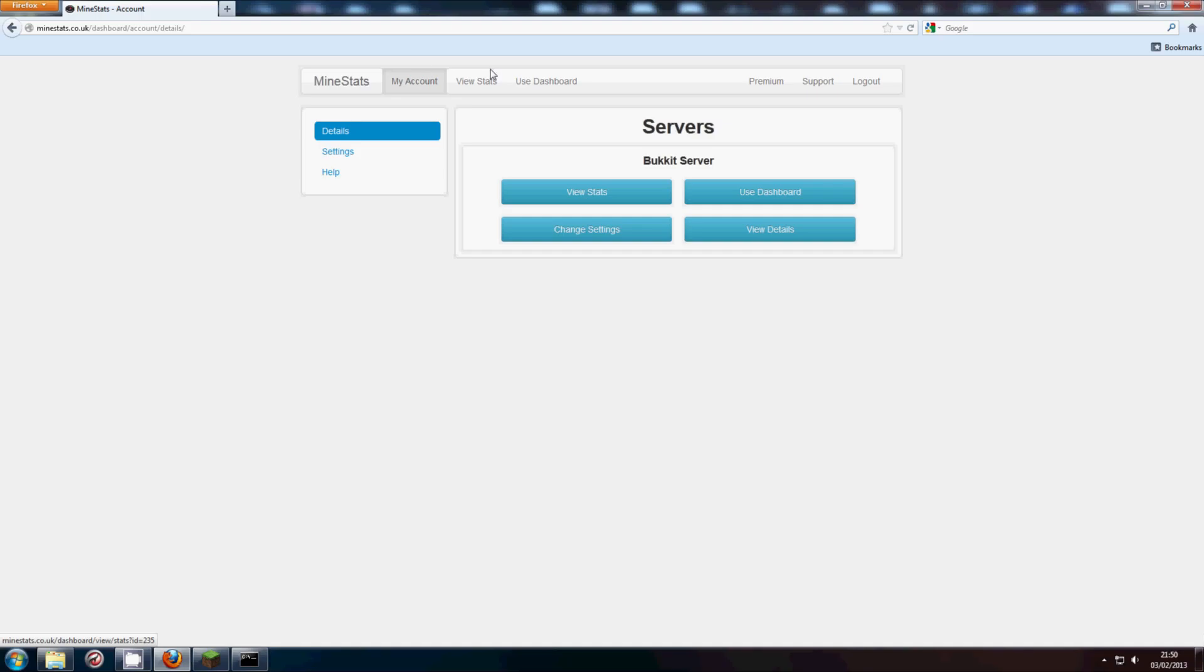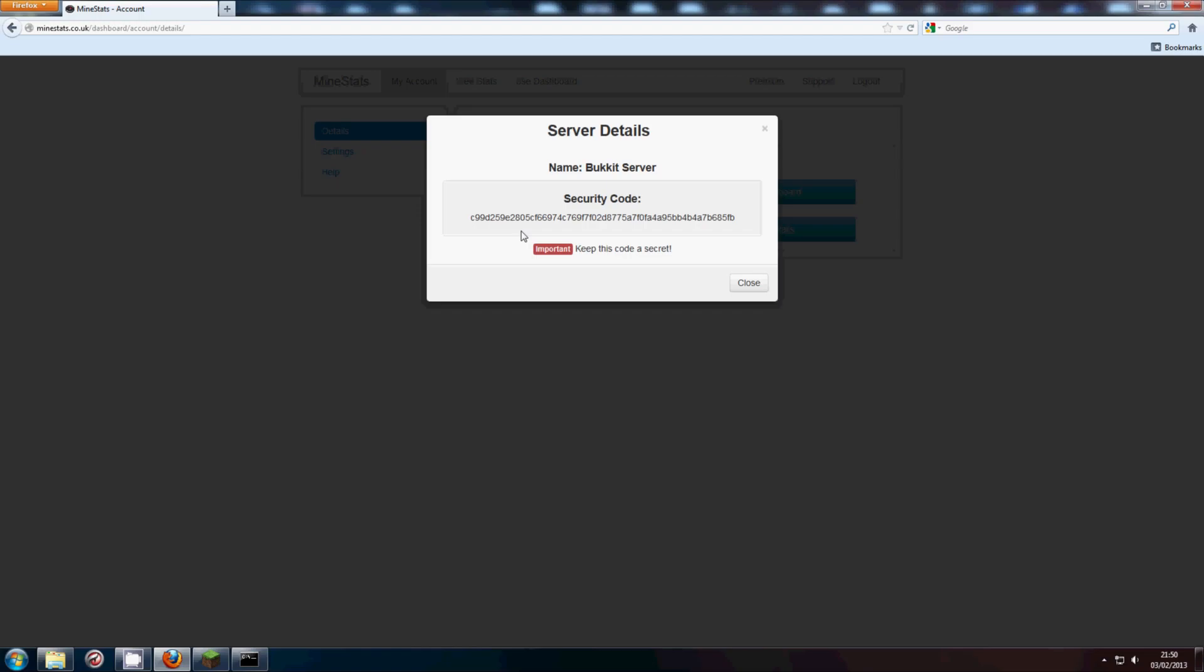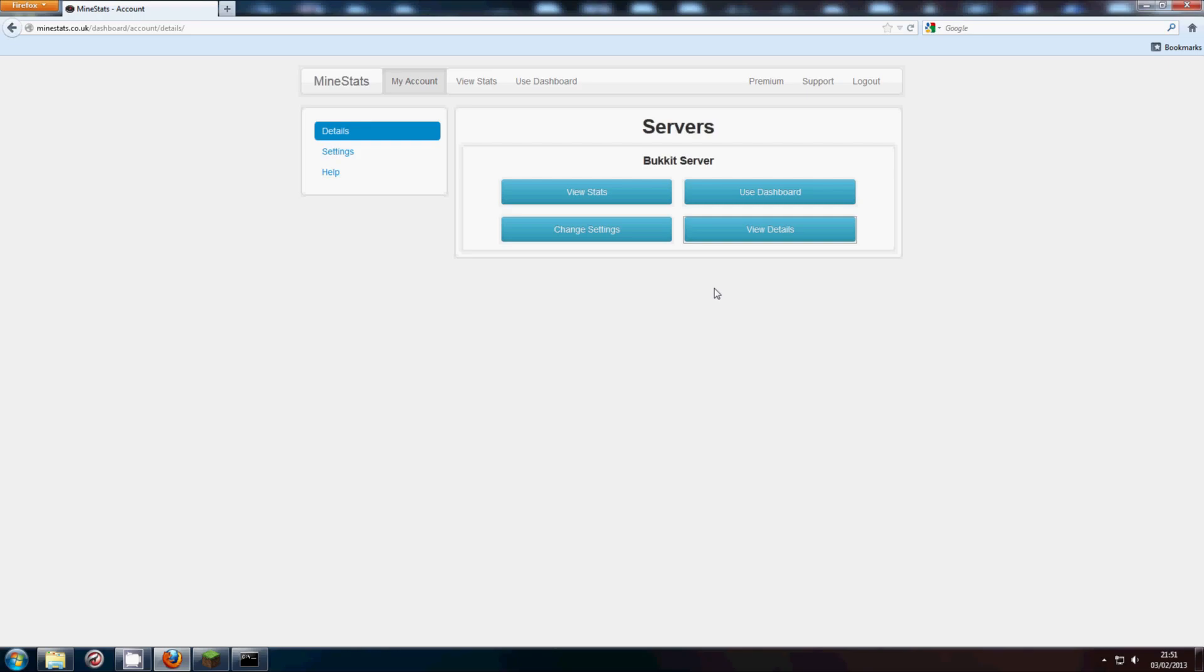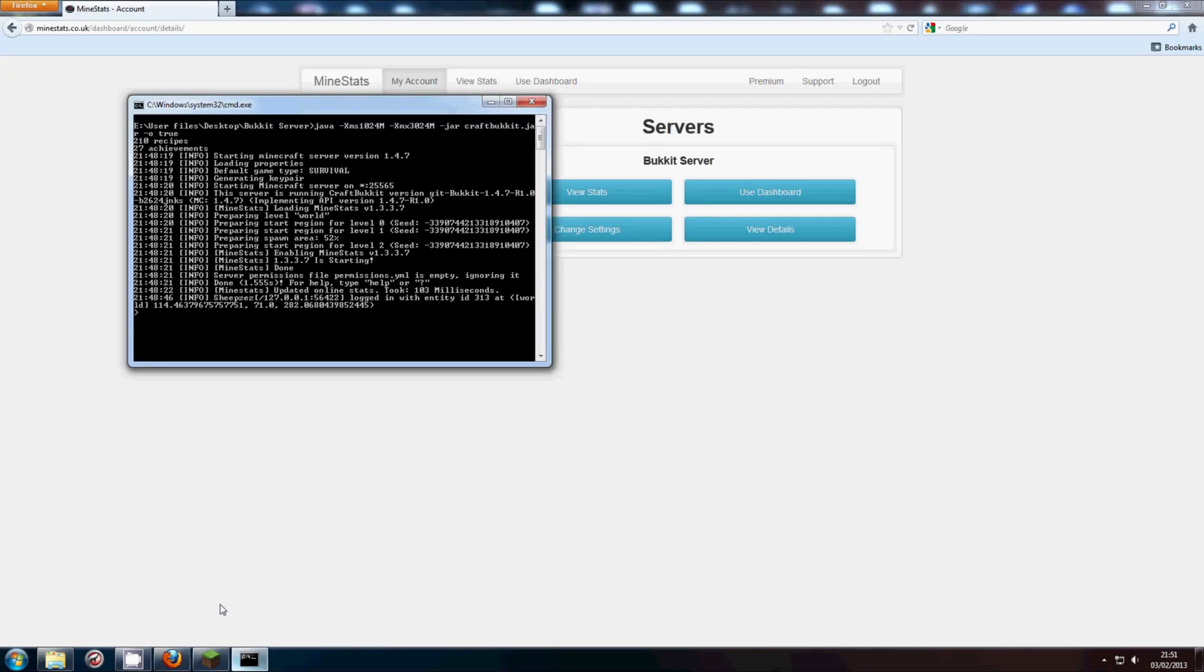Okay, sorry about that. I missed a step out. What we want to do is go to my account. Details. Once you've added your server, click view details. Now copy this security code. Copy and paste it. Now we want to go and stop our server for now.